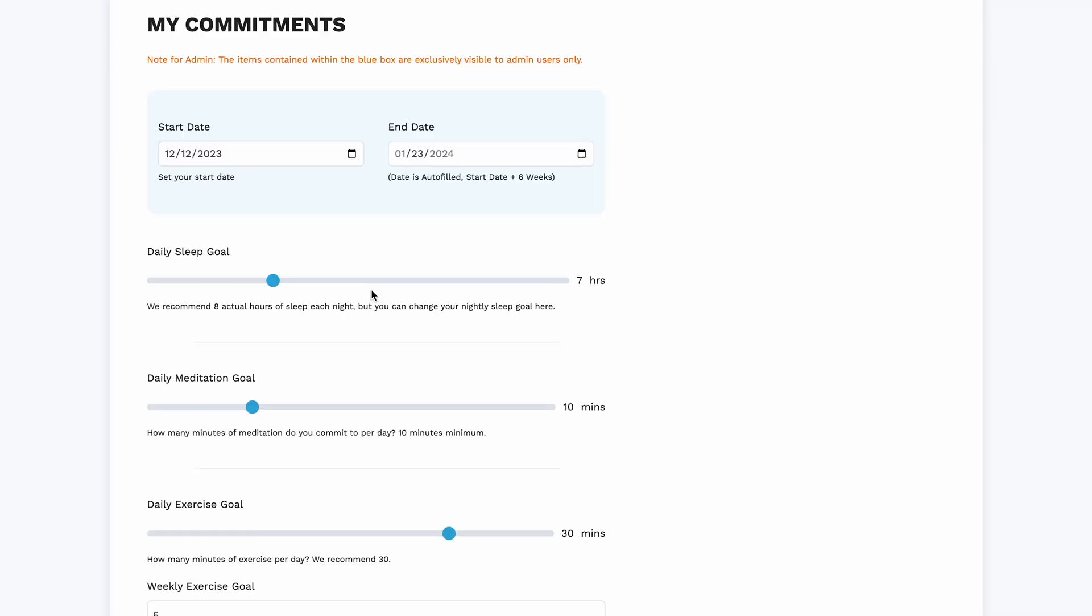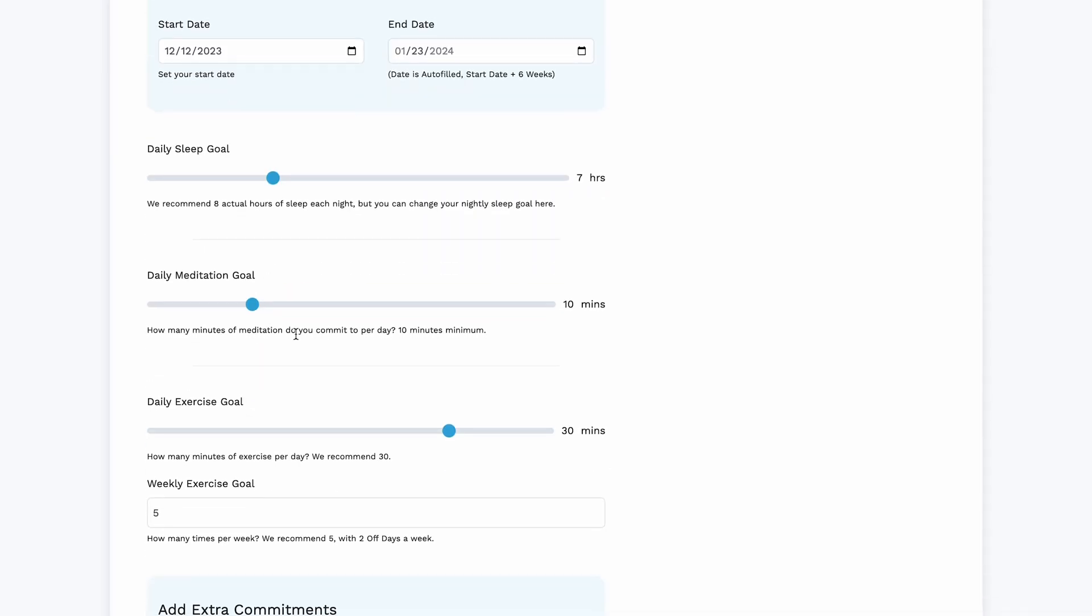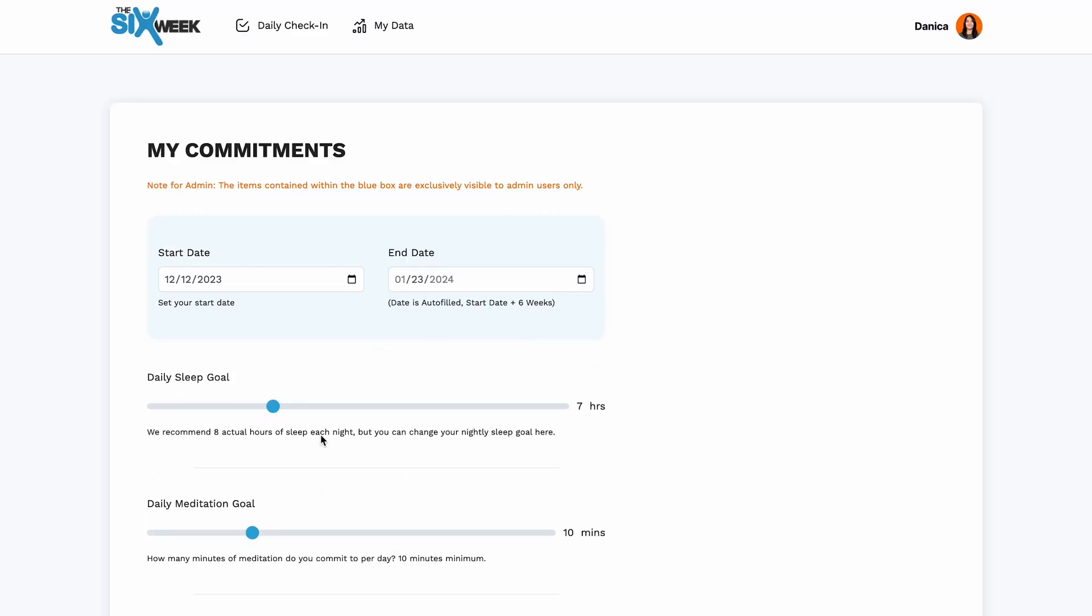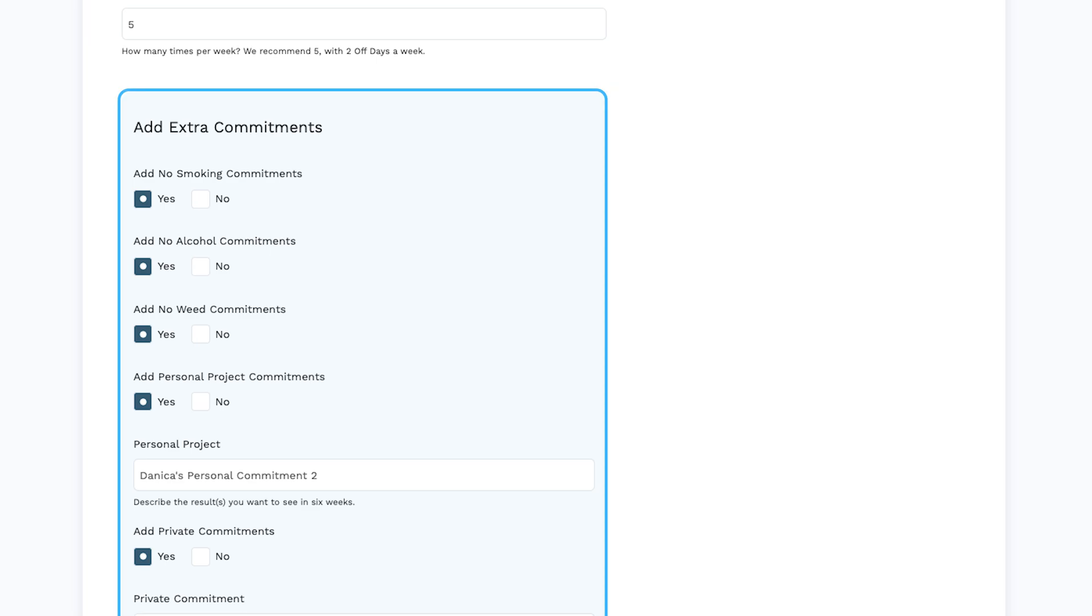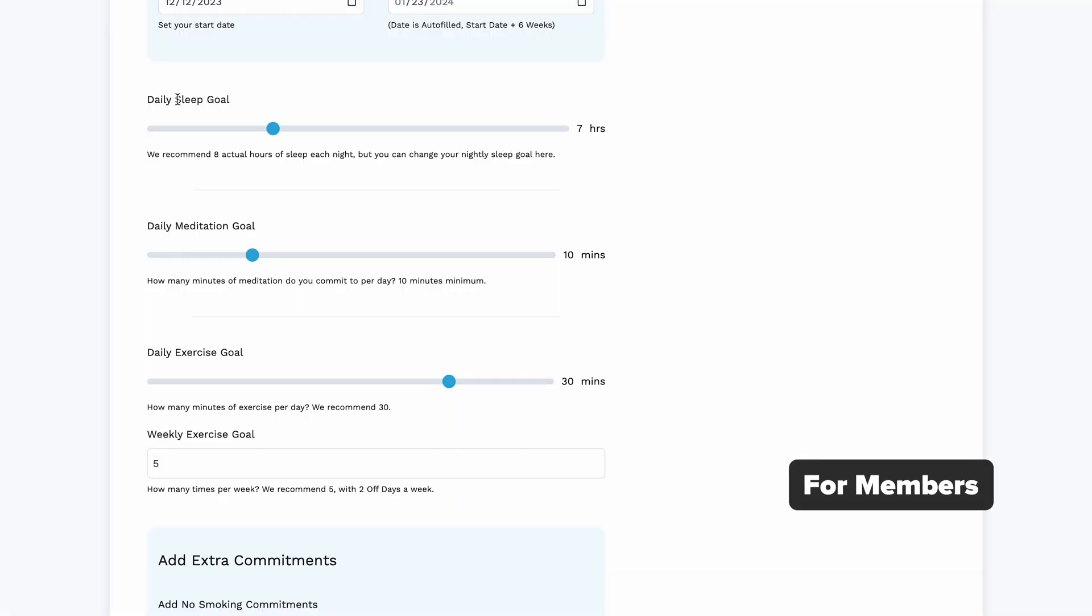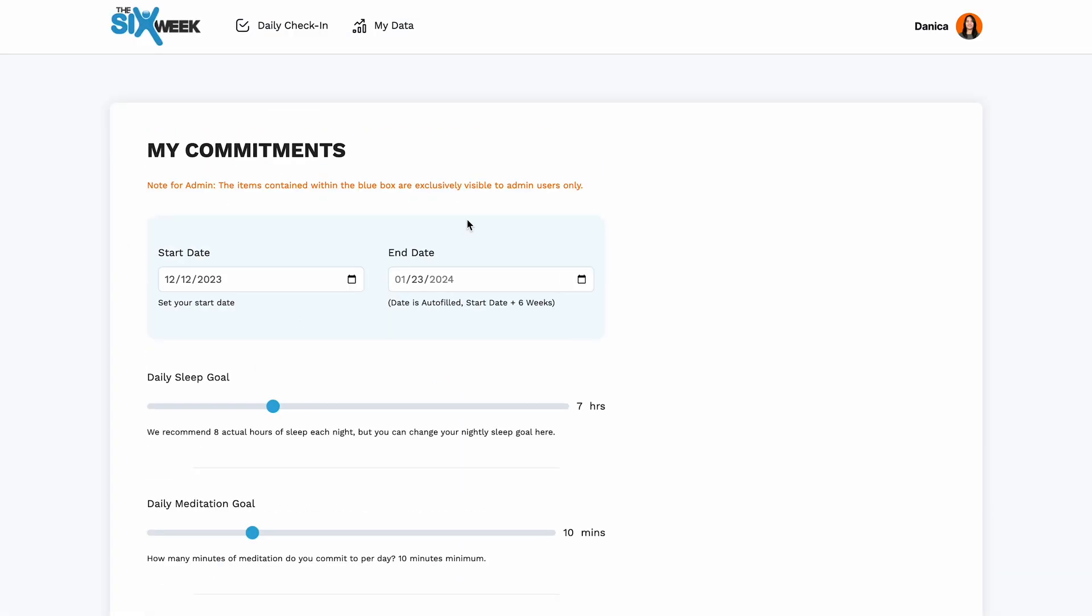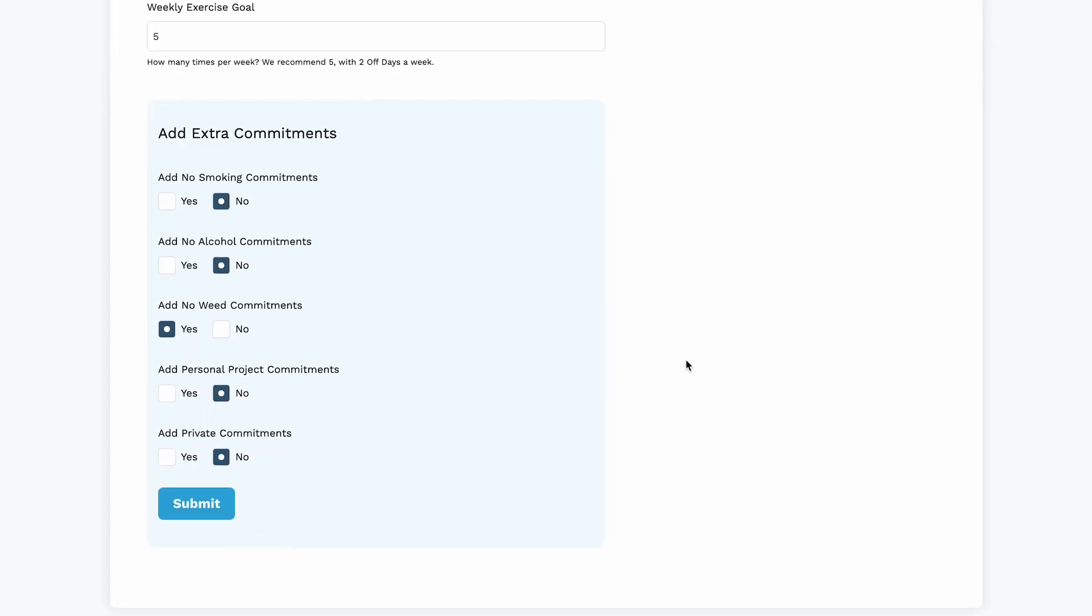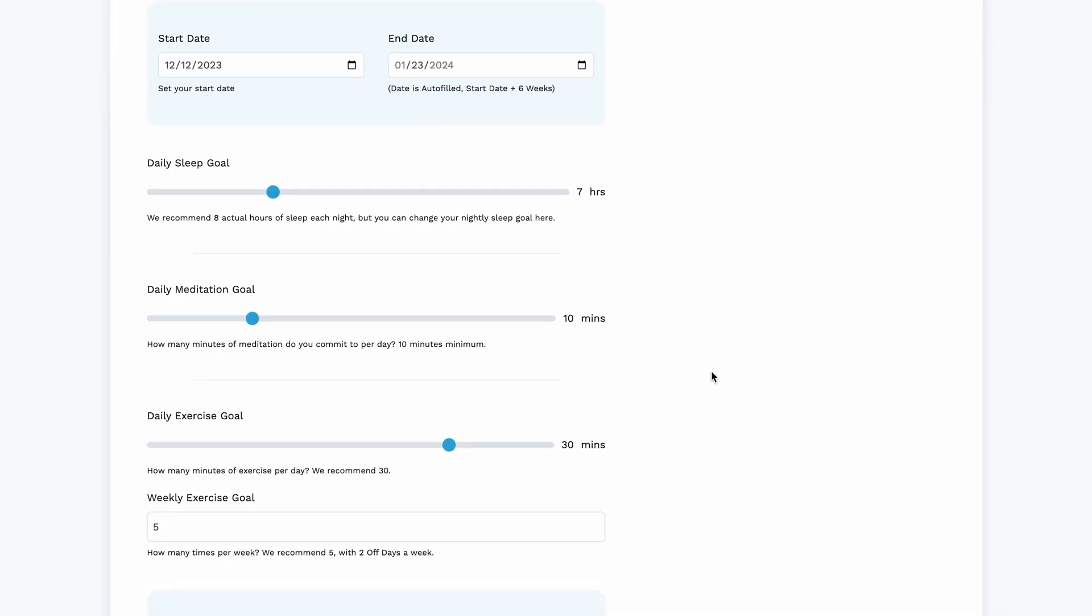Next is we have some sleep goal, meditation goal, exercise goal and that's going to be a basis of the values that we have in other pages. The boxes in blue are only visible for admin right now because for members we only want them to see these sections only. This we're still developing so that's going to be hidden by the time that this launches.